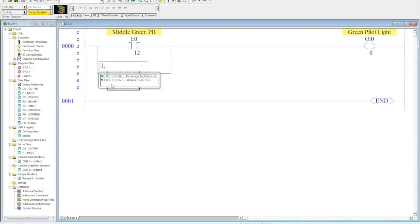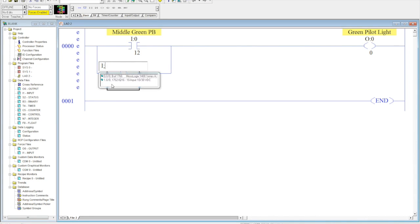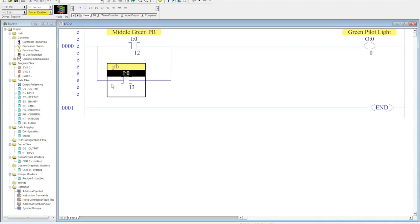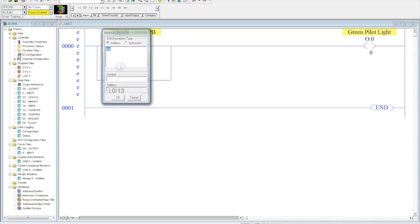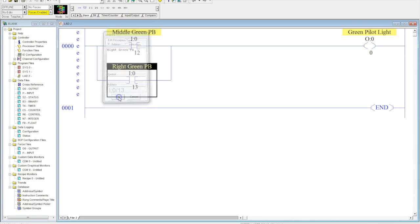We're going to go ahead and type in the input address. I, semicolon, if you remember from the last video, 13, slot 0, forward slash 13. Hit enter. Now, this has the name PB from the last program that I had. So, what I want to do here is, I want to go ahead and double click on here, and I'm going to change this to right green push button. Select OK, and there we go.